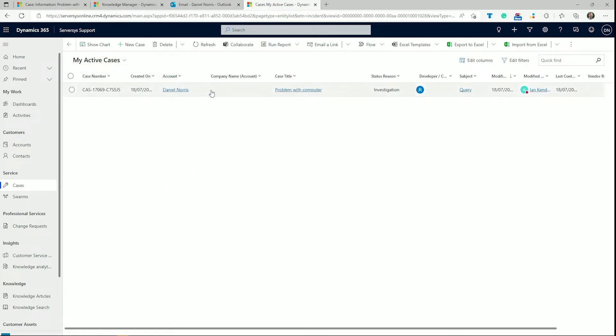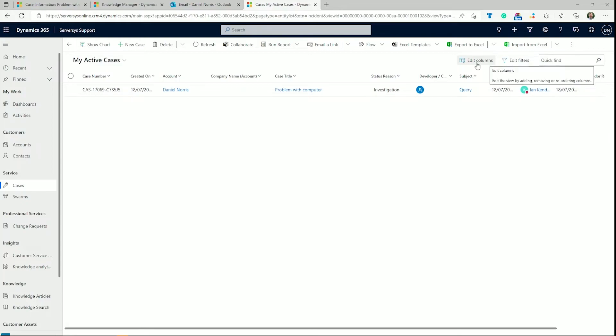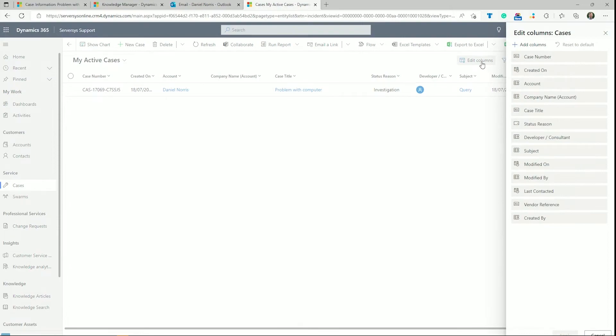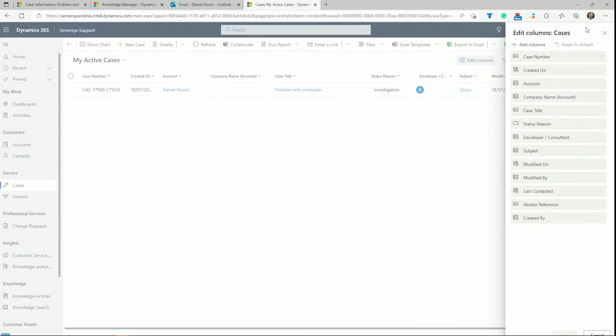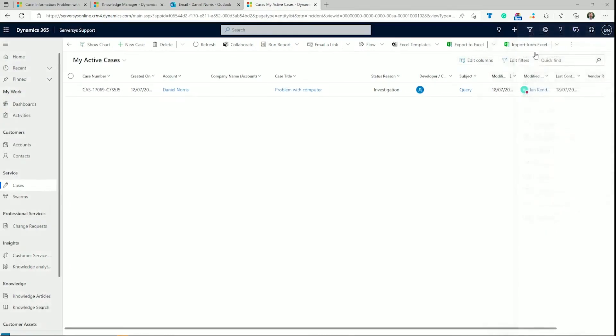The table shows information such as case number, current status, customer name, agent owner, and creation dates. Like dashboards, you can create your own views using the advanced find. For a quick temporary view, you can use the edit columns and edit filters buttons on the top right of your screen.